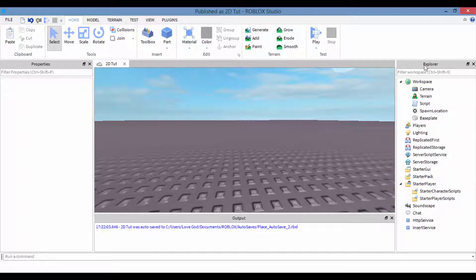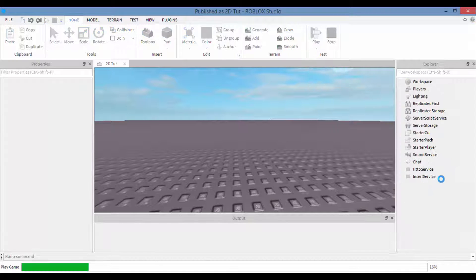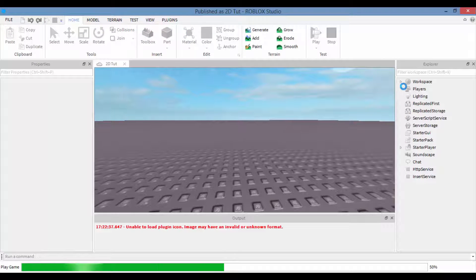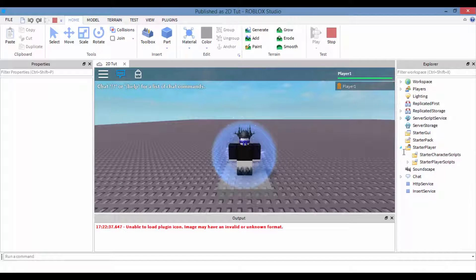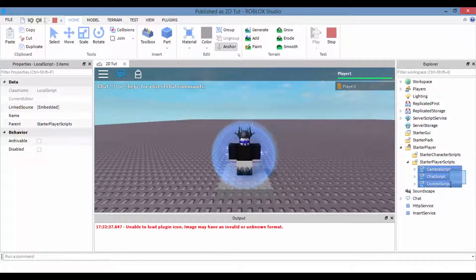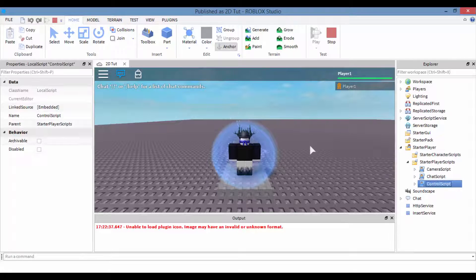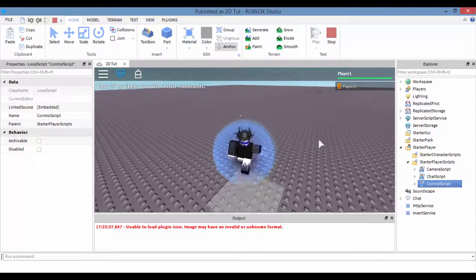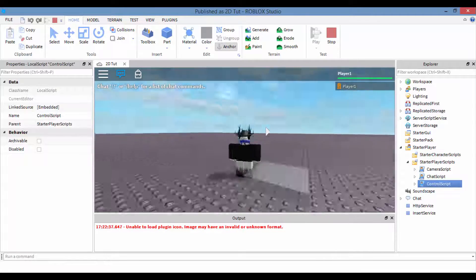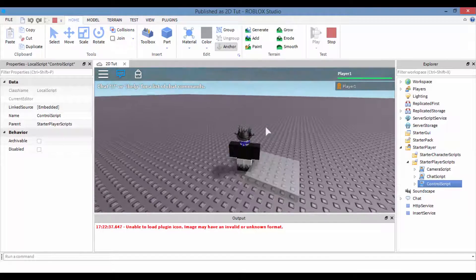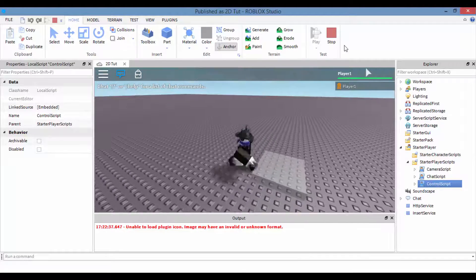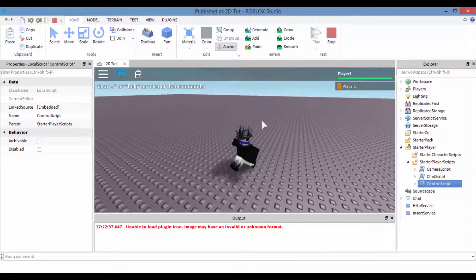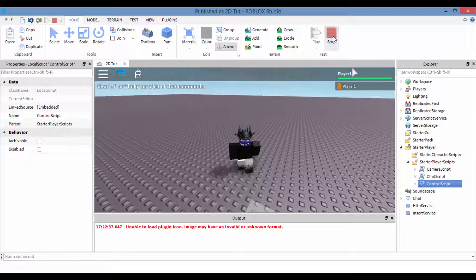Now by the time you're watching this video, Roblox Studio might have a whole different look, so don't worry, just look for Explorer and Properties. Try to stick with me. We're gonna press this play button. Now go inside of Starter Player and Starter Player Scripts. We want to copy these three scripts.